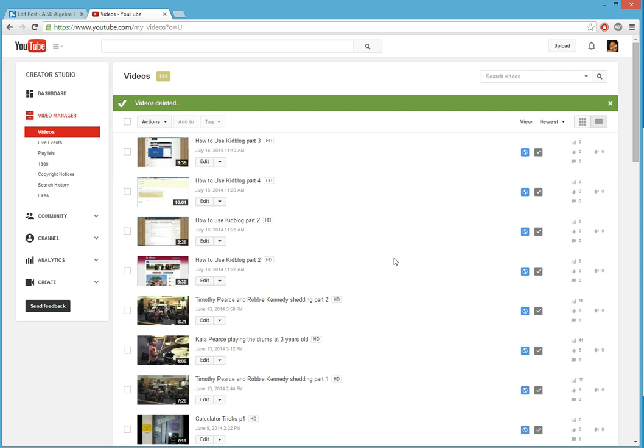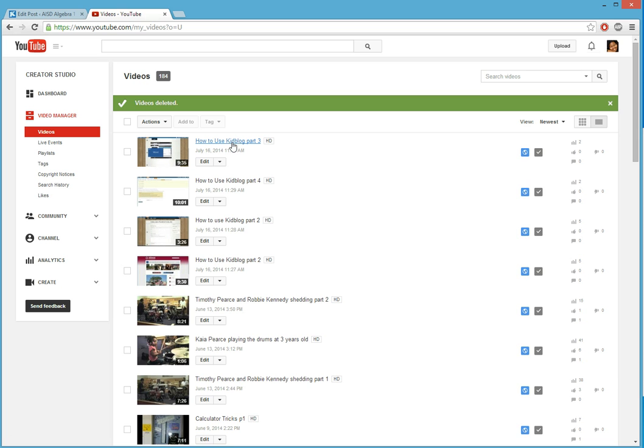Great. And so the video that I uploaded is here. It was nine minutes and 35 seconds. And it was how to use Kidblog part three.